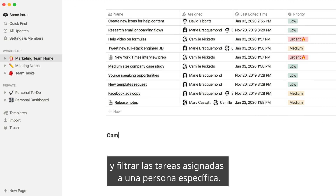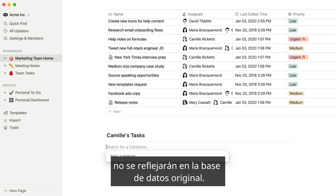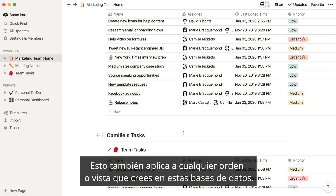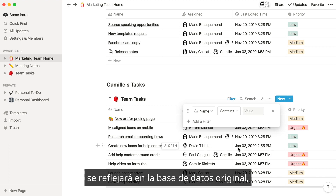These filters only apply to these linked databases. They won't impact the original task database that everyone else sees. This is also true of any sorts or views you create on these databases.